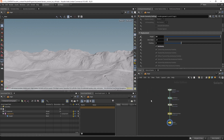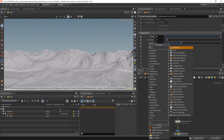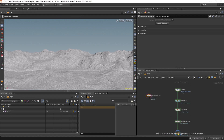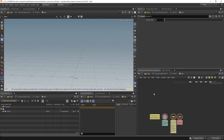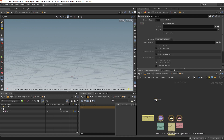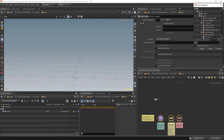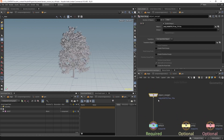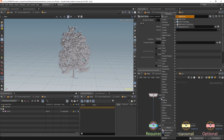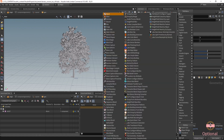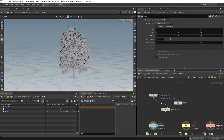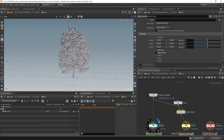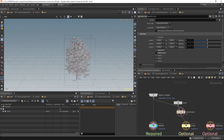Let's get back to the stage. This time we will use a component geometry. Diving inside we can object merge the tree from the assets. Let's connect it to the default, and for the proxy we can just create a match size and a box, then resize it and scale to fit with uniform scale disabled.